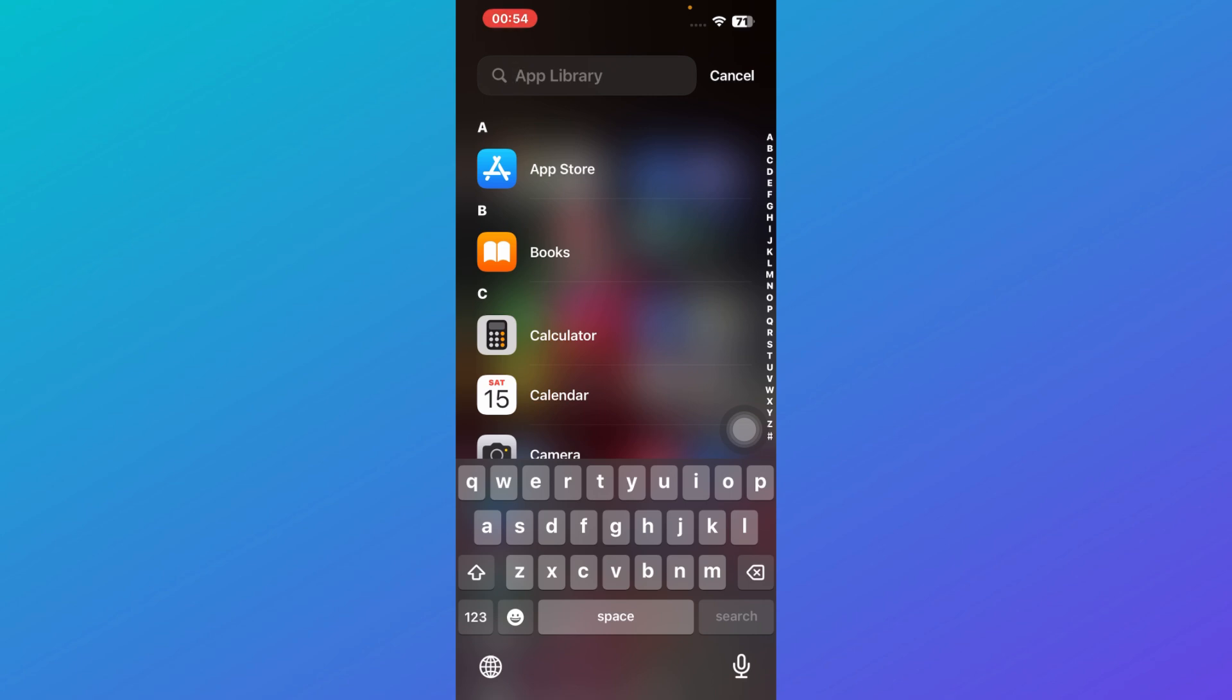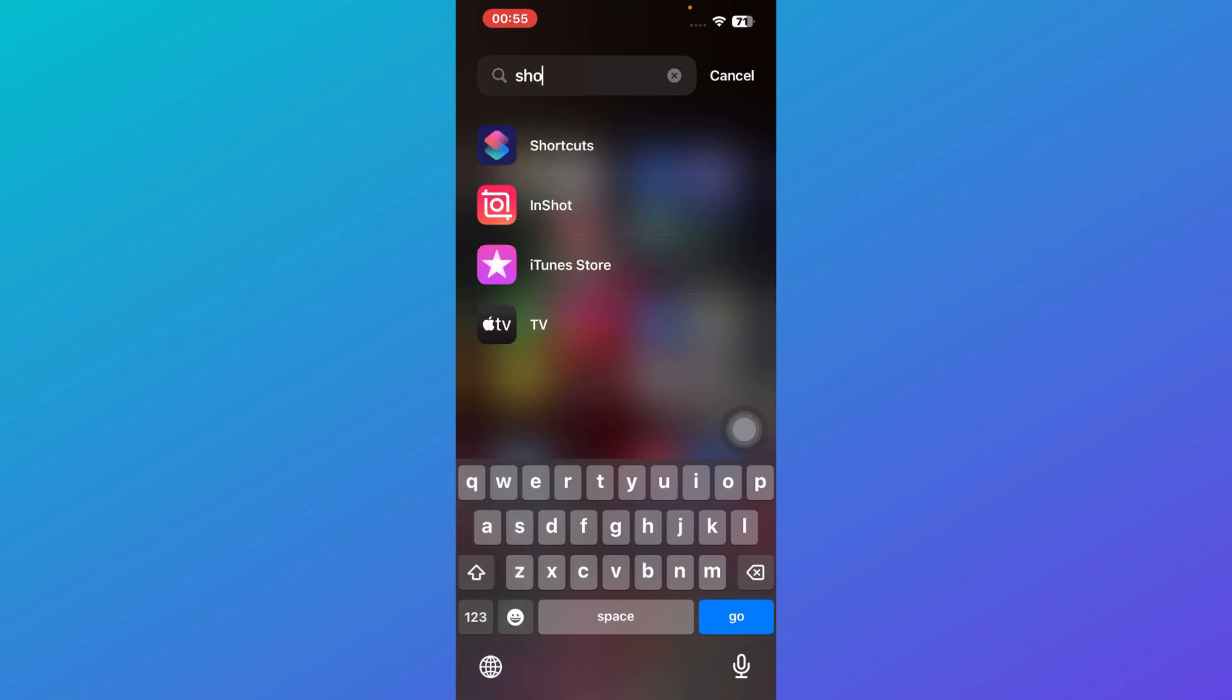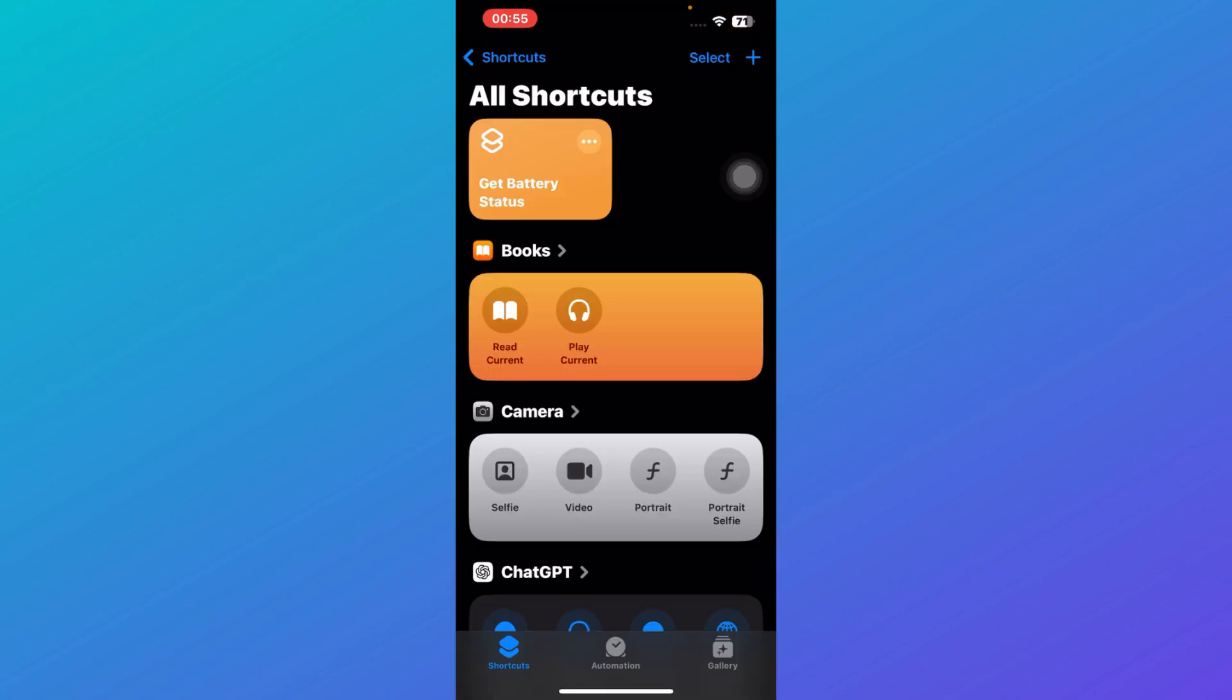This is the latest method by which you can enable and activate the NFC tag on your iPhone. What you're going to do is head over to the app library and search for Shortcuts. Here you're going to click on this application. Once you do so you will be redirected to the Shortcuts page.